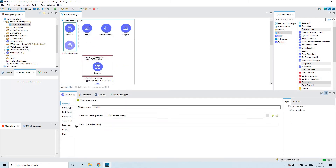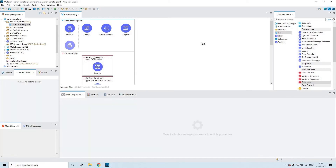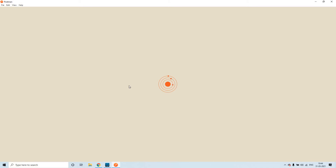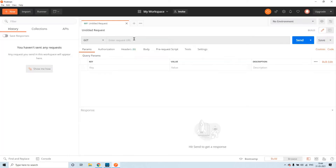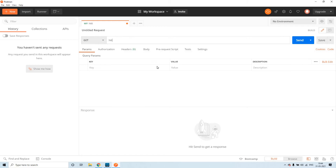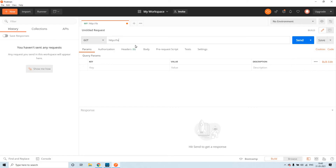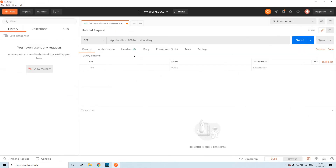Now the path is 'error handling.' Let me open Postman. Let's directly send a request to this particular flow. Let me click on new tab, click on 'don't save, clear all.' The URL is HTTP localhost colon 8081 slash error handling. We have to send the request to this. Let me send the request.